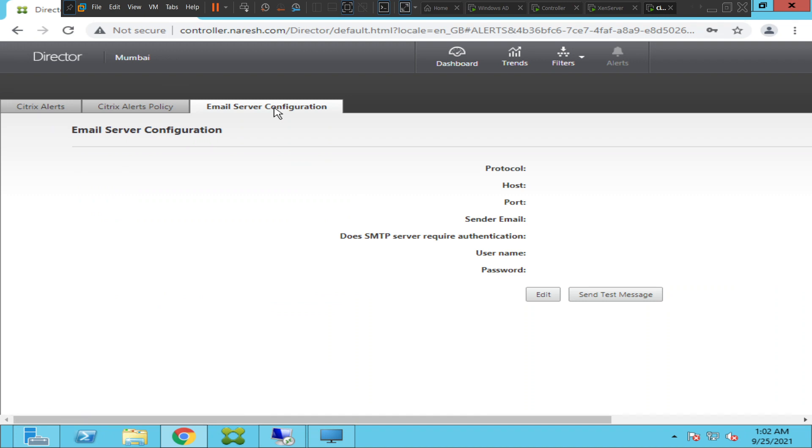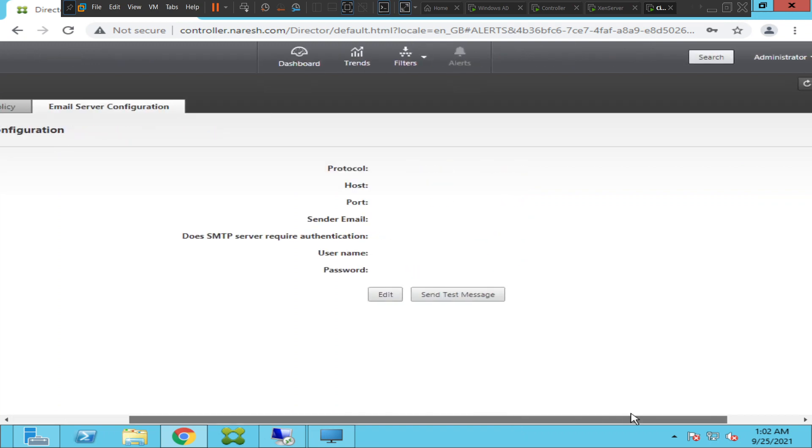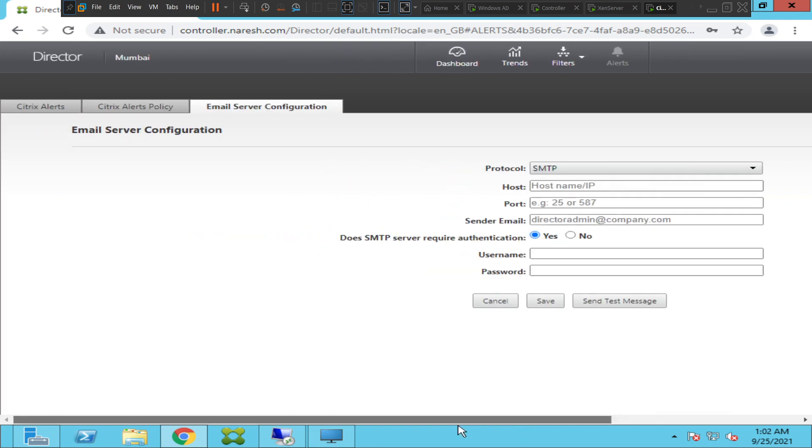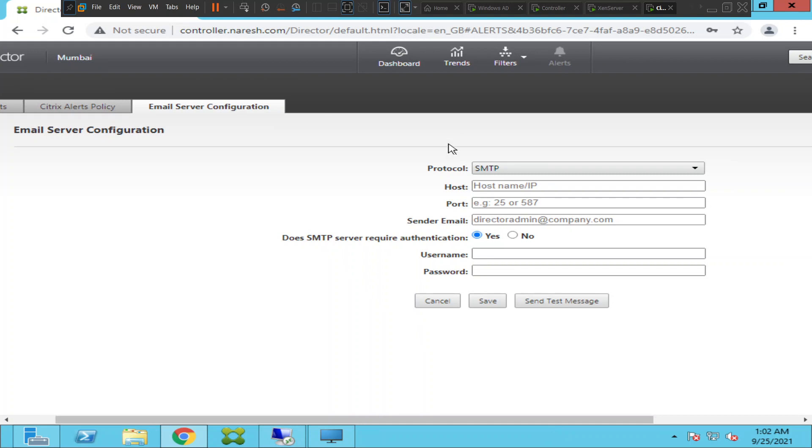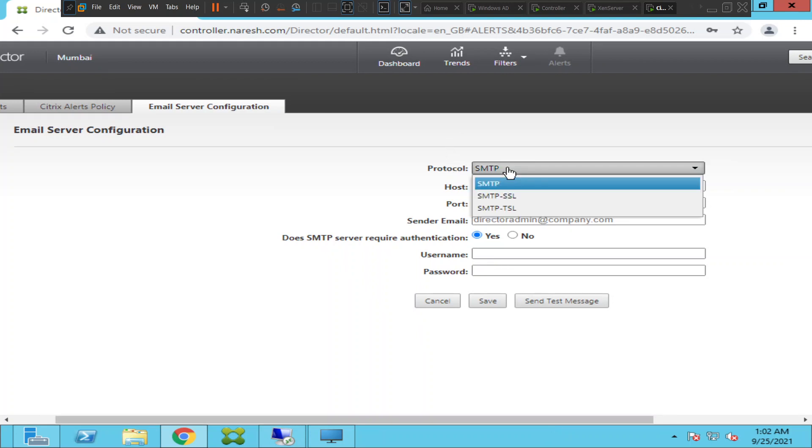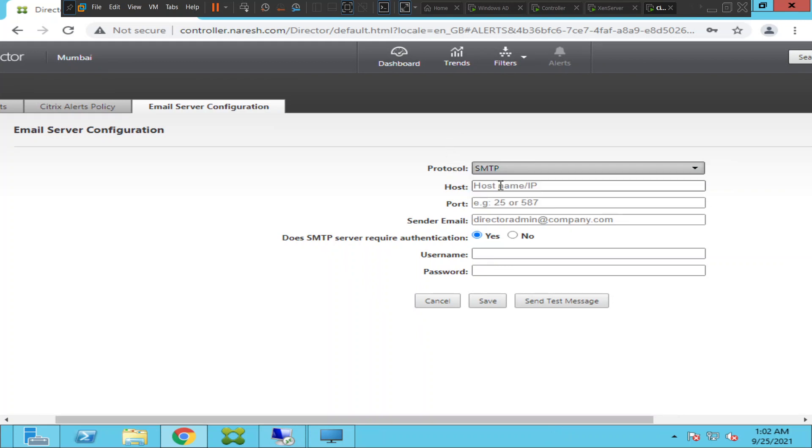Once you click on it, it's asking what is the protocol you want to use - it is SMTP, Simple Mail Transfer Protocol. Then you have to mention the host name of the server and the port number should be 25 for SMTP.